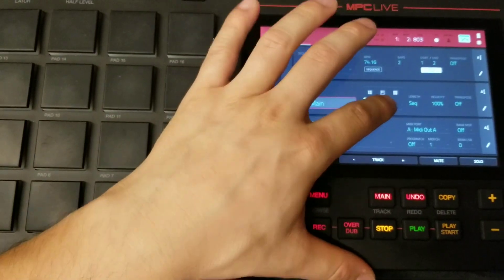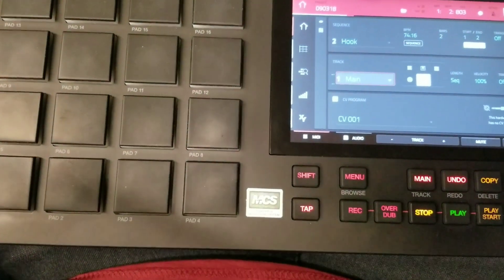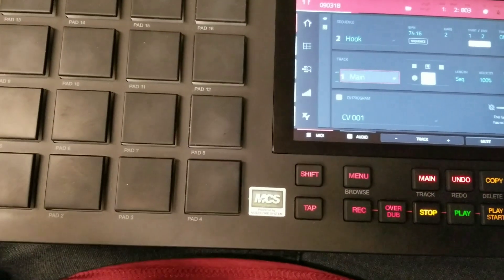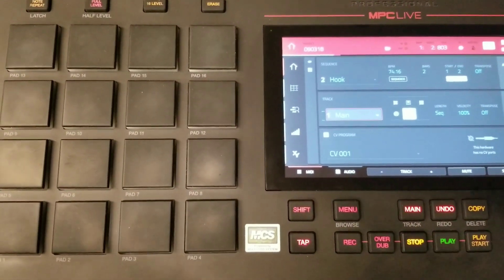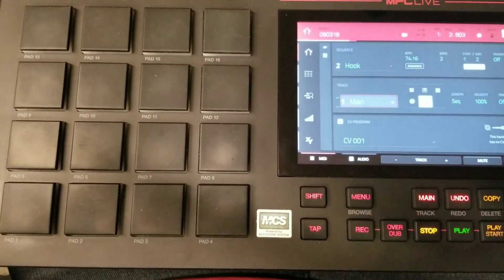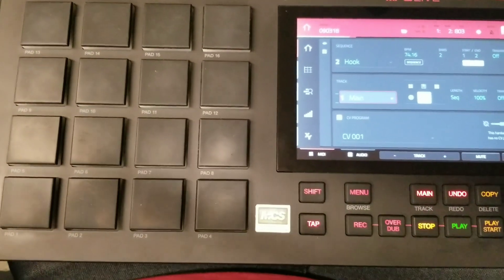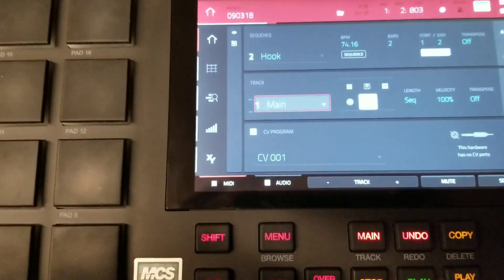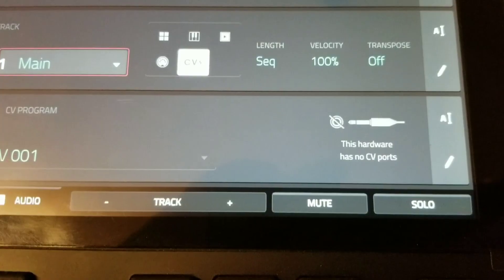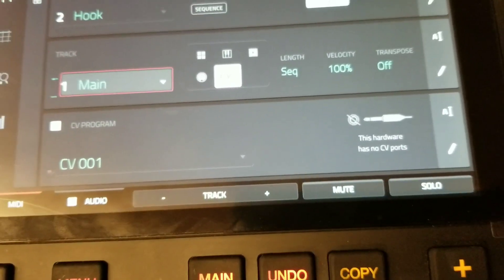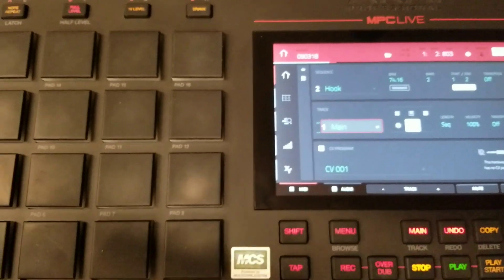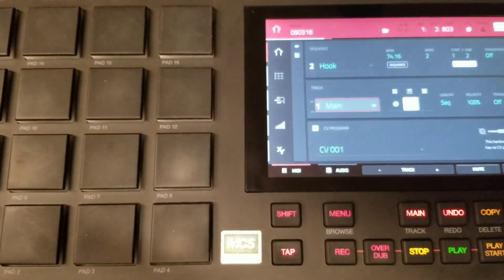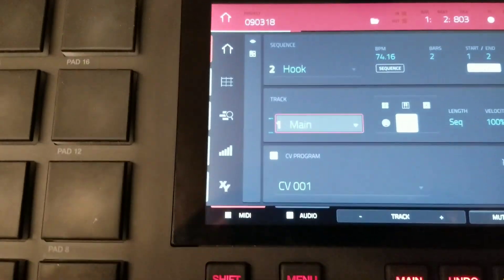Now, the CV track, which stands for Control Voltage, or also known as Control Voltage Gate, is similar to MIDI and is used to communicate between musical instrument devices. But it is an analog method of doing so, rather than a digital method. Now, the CV track doesn't apply to the MPC Live. As you can see, there are no CV ports on the MPC Live hardware. But because this is the same software that runs in the MPC X, which does have the CV ports available, it is still here on the screen.